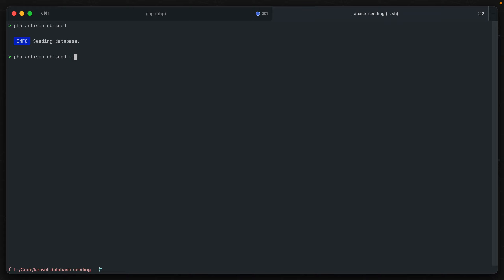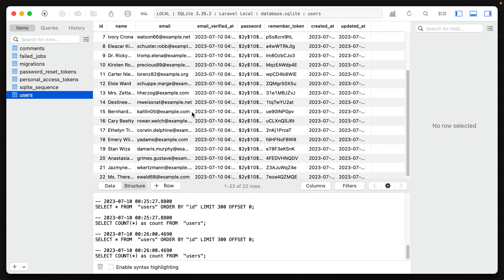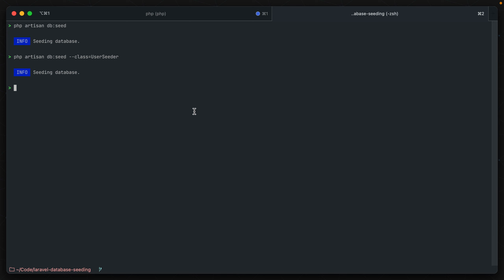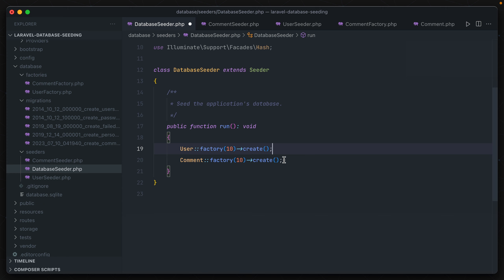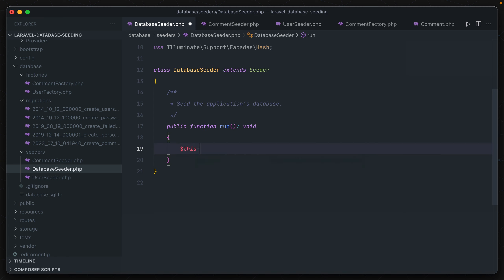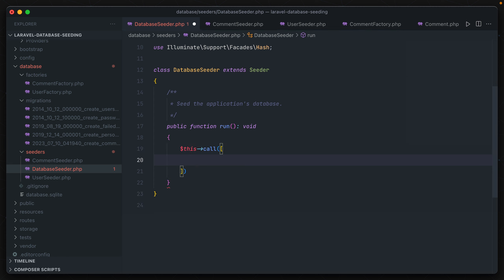What we have to do is specify the class we want to use to seed the database. If we say --class=UserSeeder, it seeds the database with 10 new users but not 10 new comments. There might be a case where we want to run both at the same time. We could include both factory creates back in the main database seeder class, but that copies code in two places — so if we want to change the default number of users created during a seed, we'd have to update it in both classes.